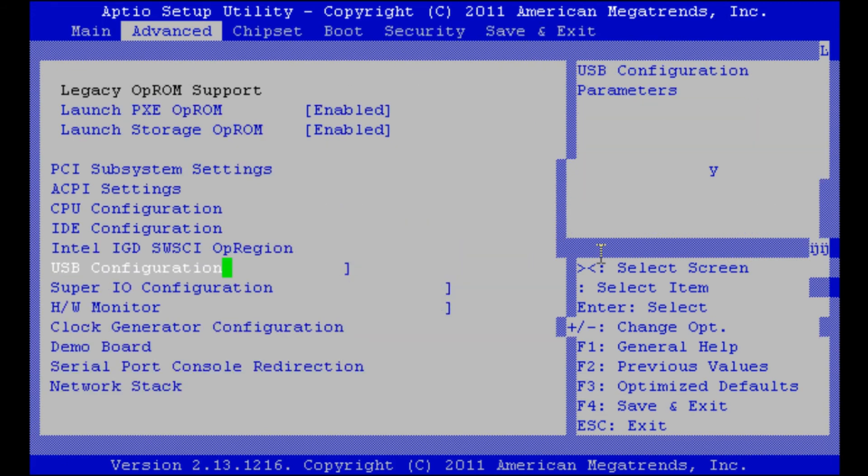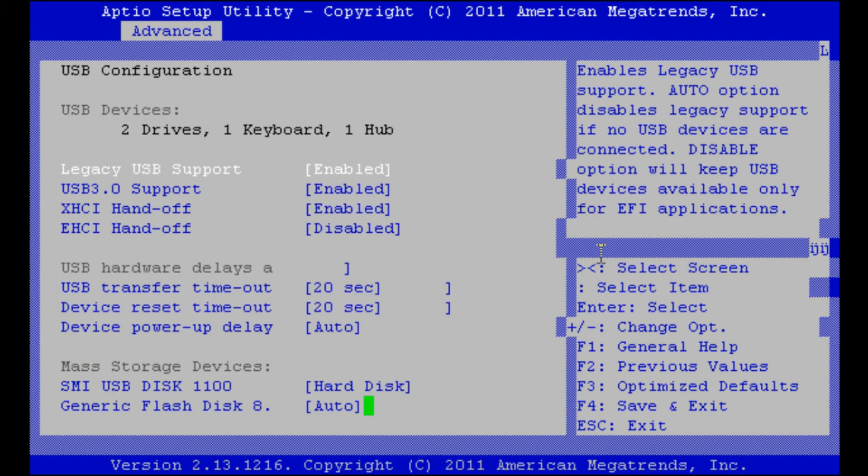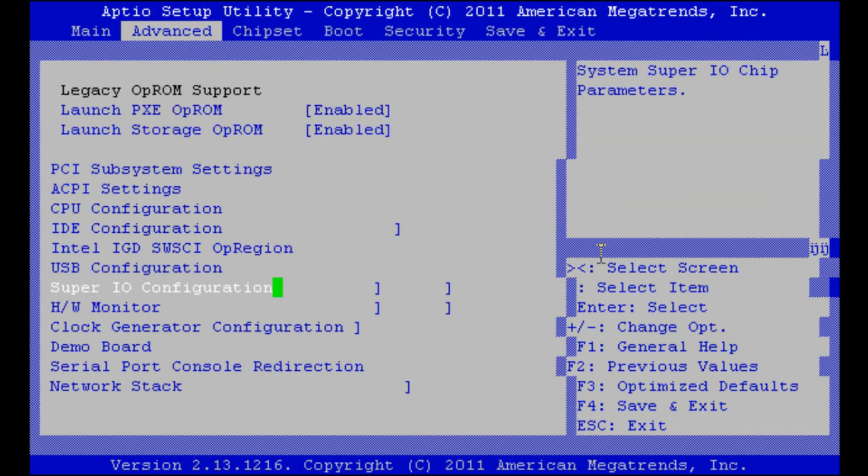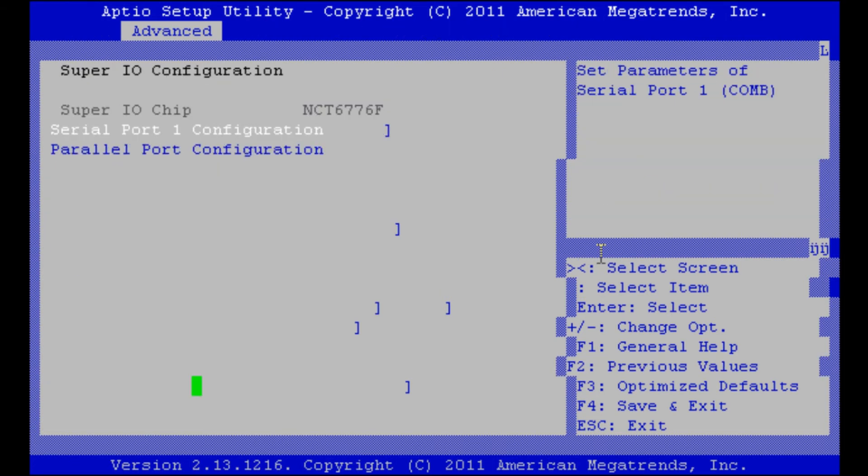You have also some USB configurations. As you can see here I have two drives - one with the Debian image, one to install Debian onto, a keyboard and a hub. And I have a SuperIO chip. This is important later on for controlling the fan based on the temperatures.